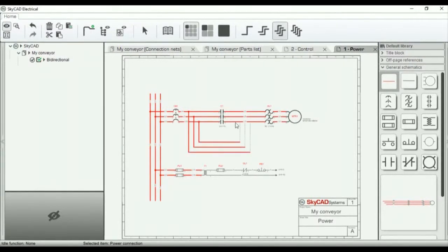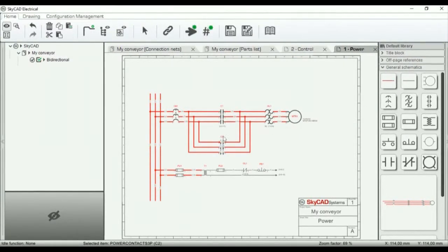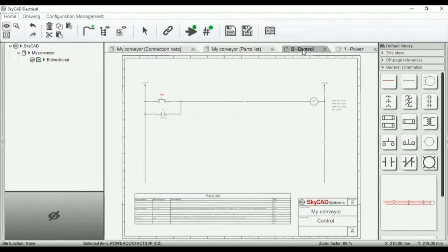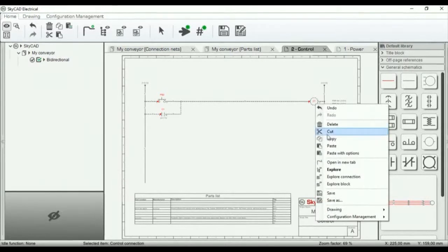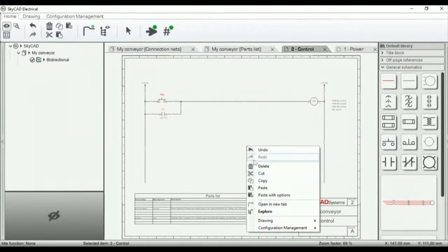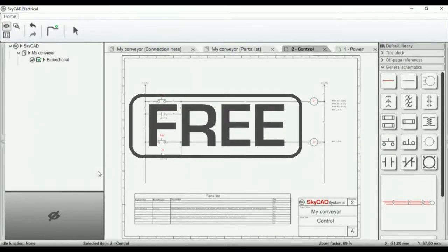SkyCAD Electrical is the next-generation electrical CAD software. It provides advanced electrical design tools within an easy and intuitive user interface. And the standard license is free.